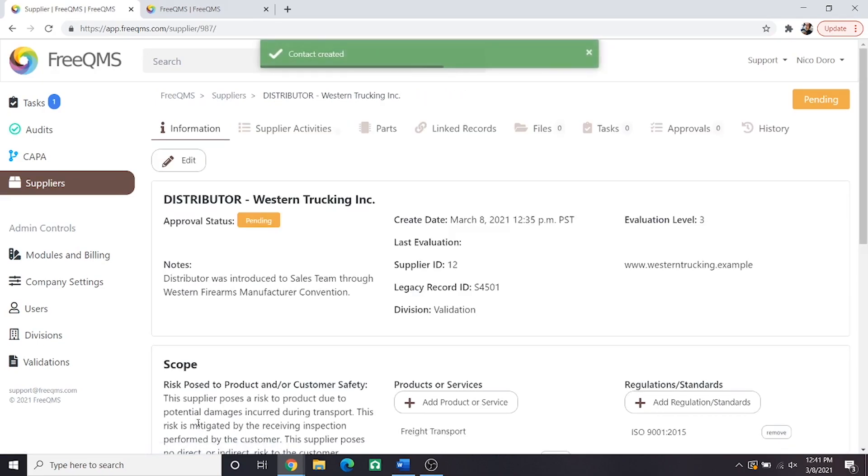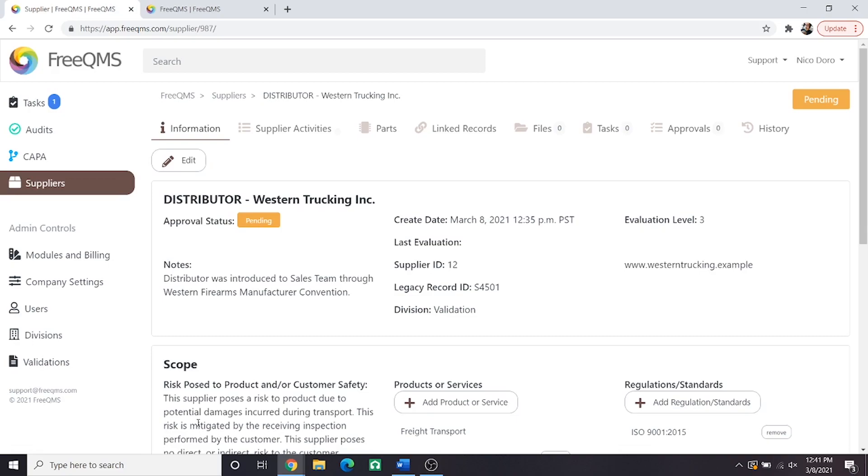Great, the information tab of our record is complete. There are no additional hidden options or fields in FreeQMS. As of the time of this video upload this is as complete as the supplier record will get.